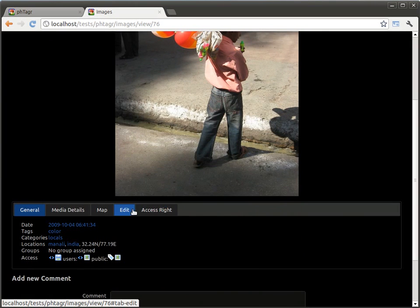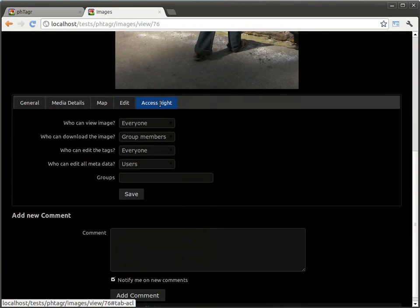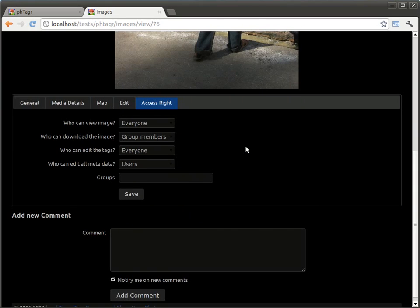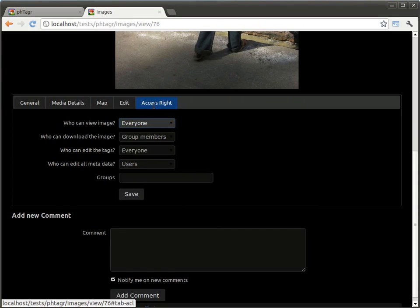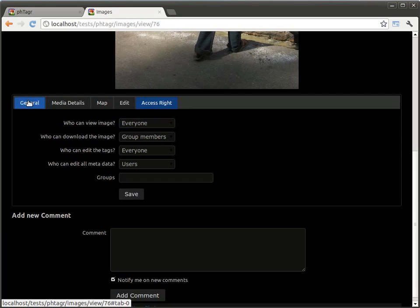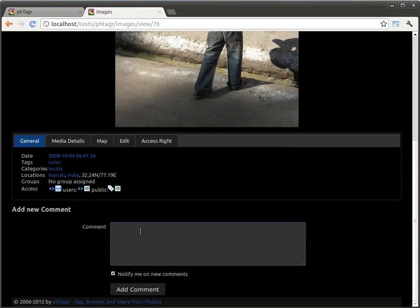If you have to change the metadata or the access rights, you can do it here. Below the information, you can leave a comment as well.